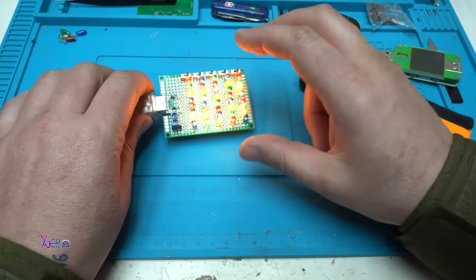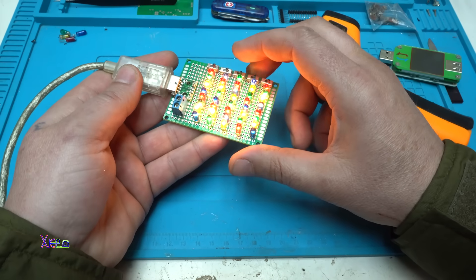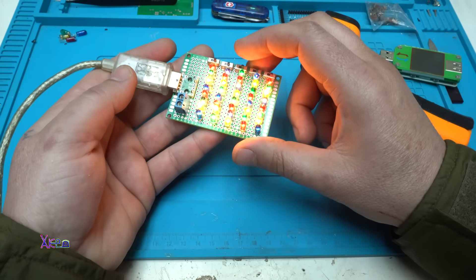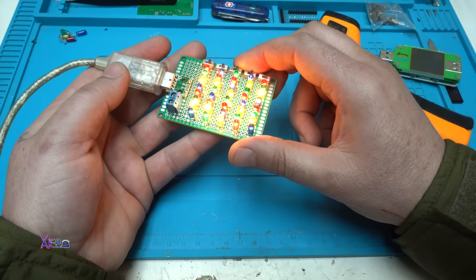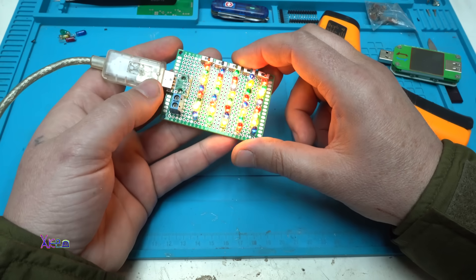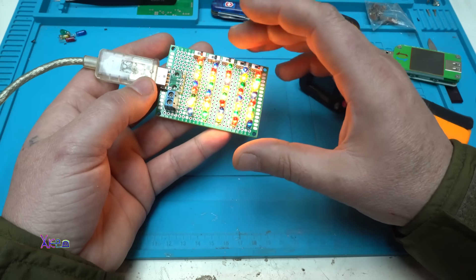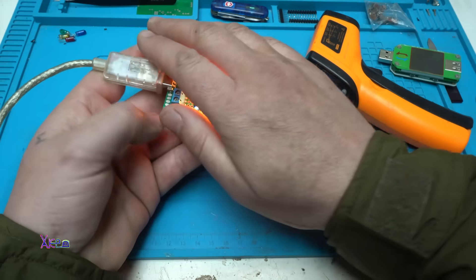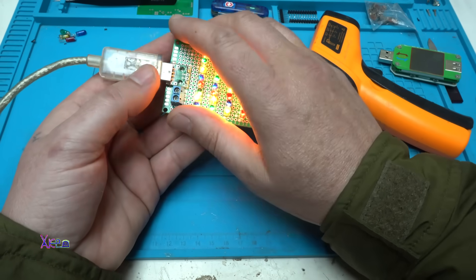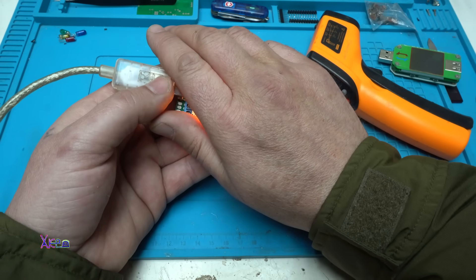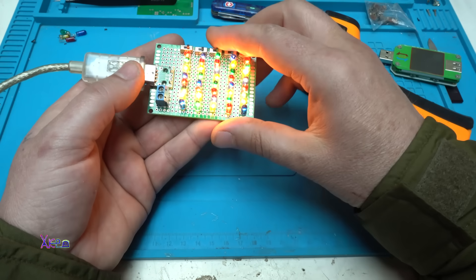So the first thing is the electronic load for testing USB power adapters or power banks. And the second thing of this gadget, or second purpose, is to give heat and you can warm your hands. But be careful.